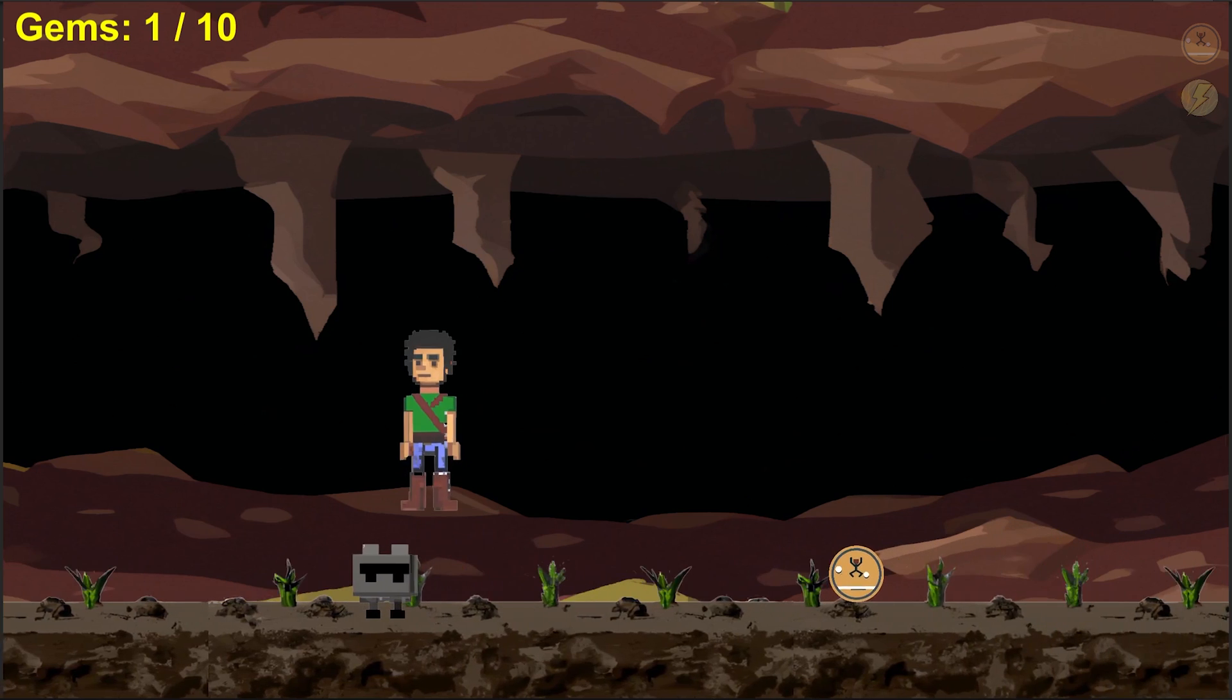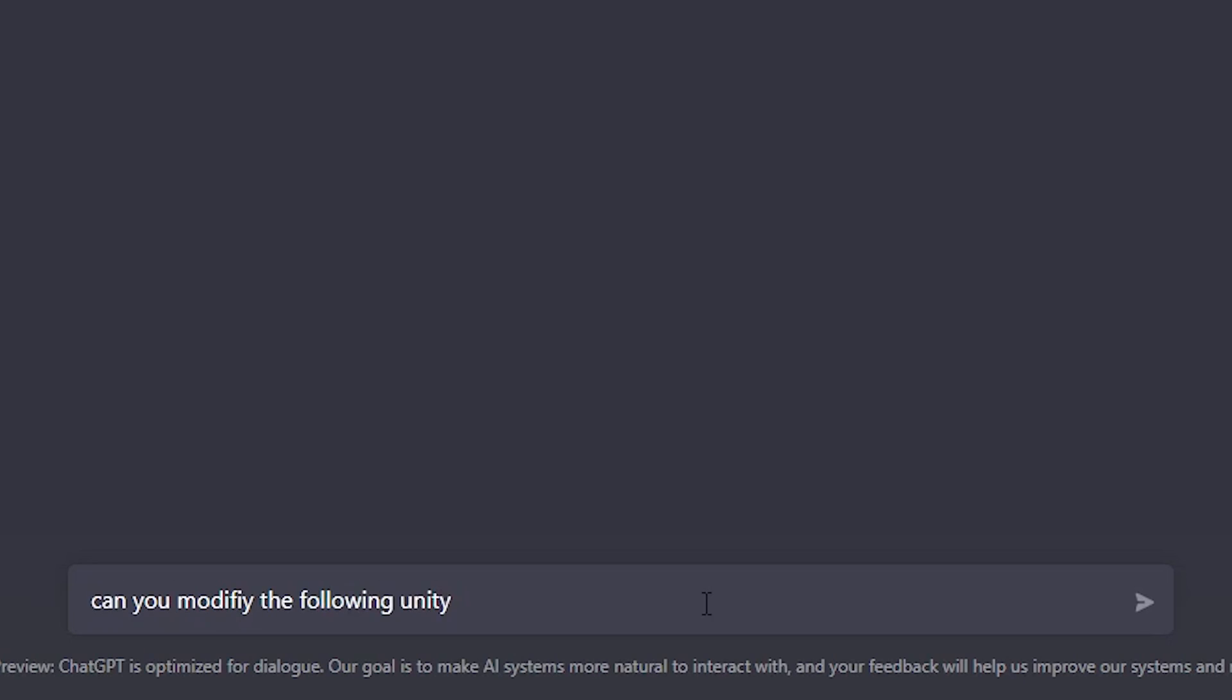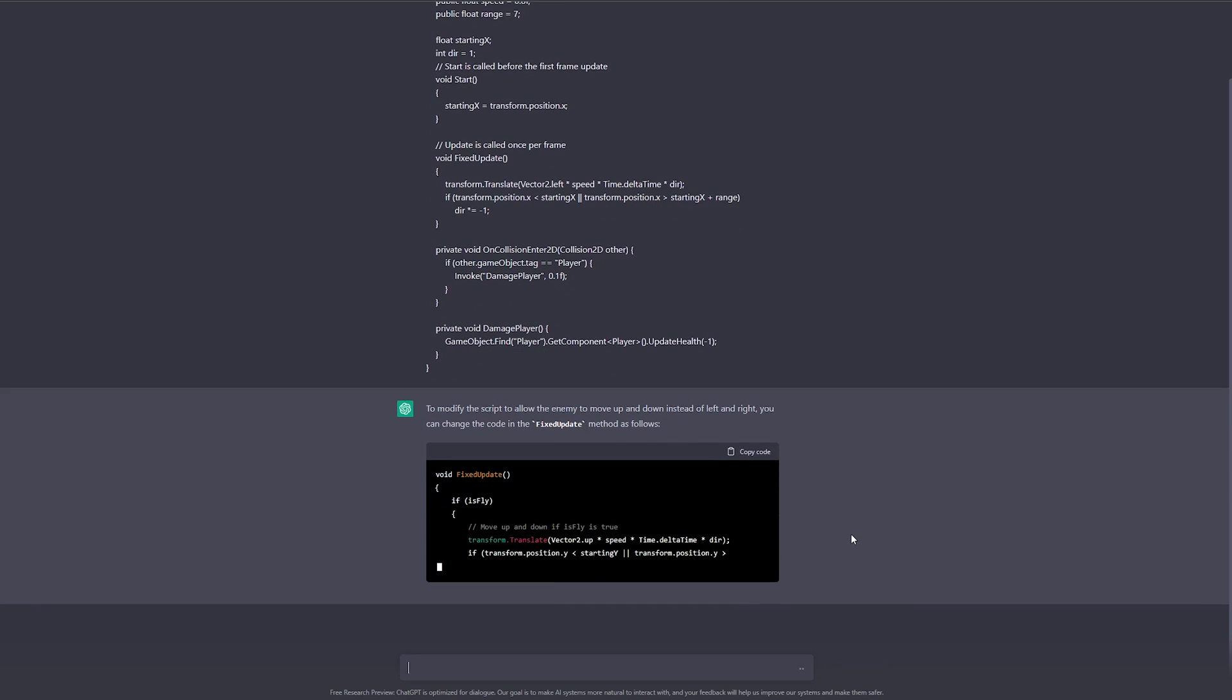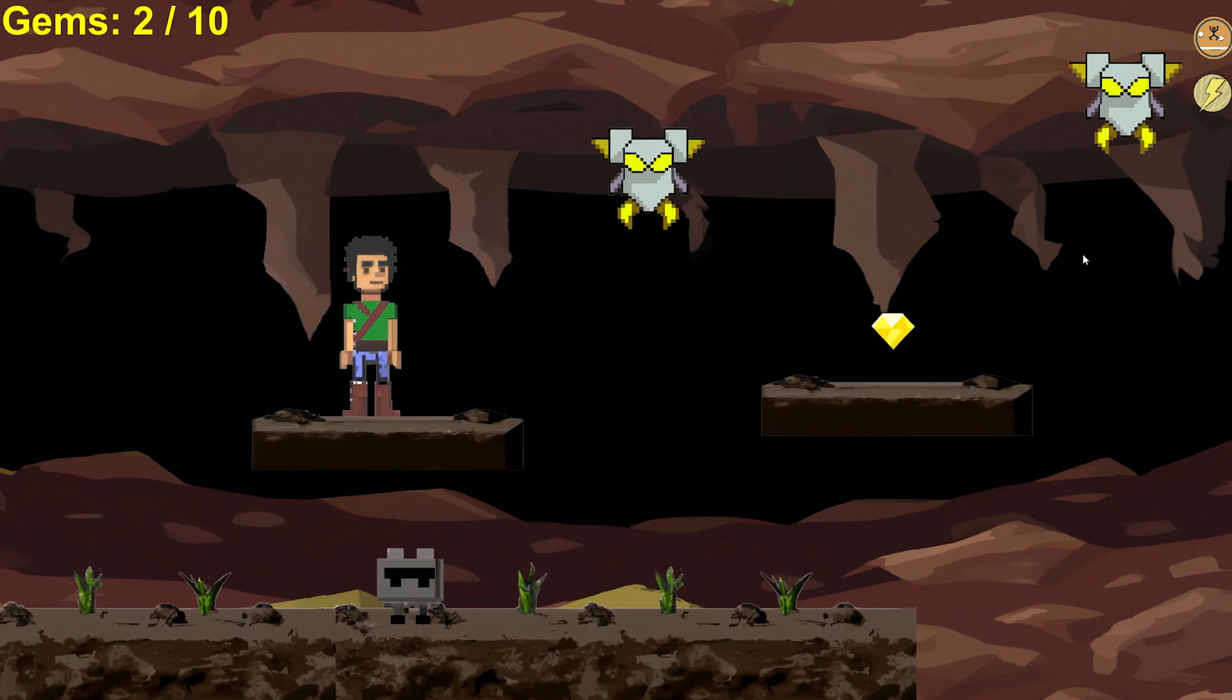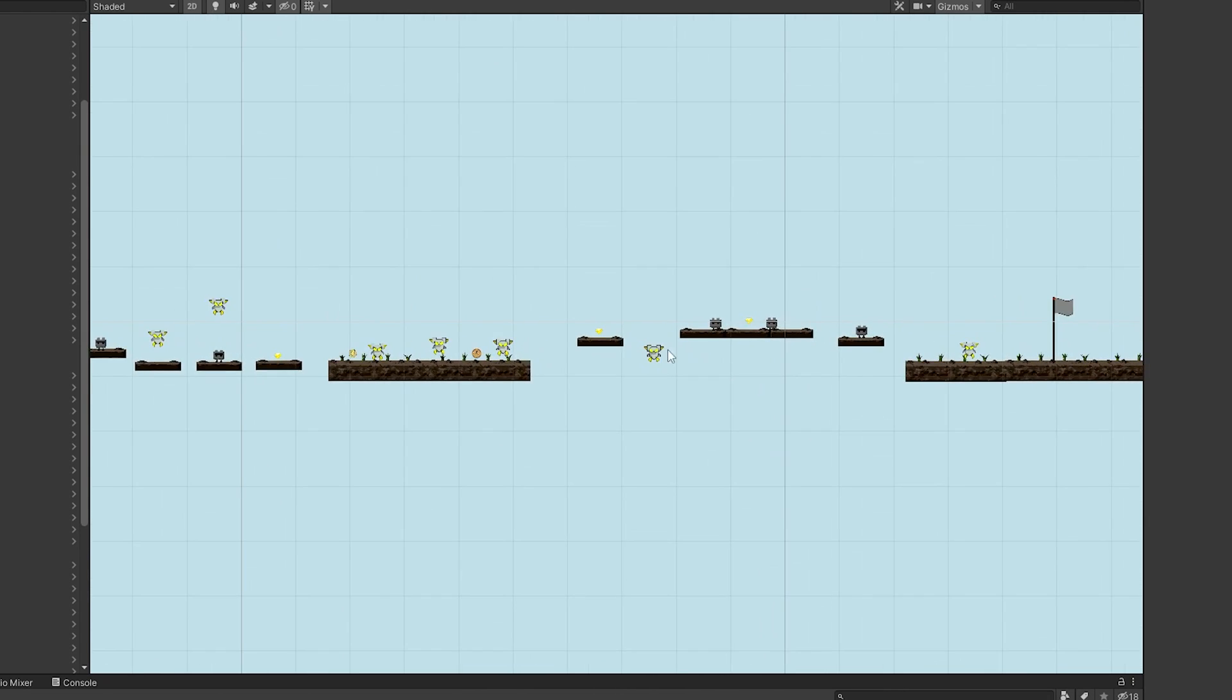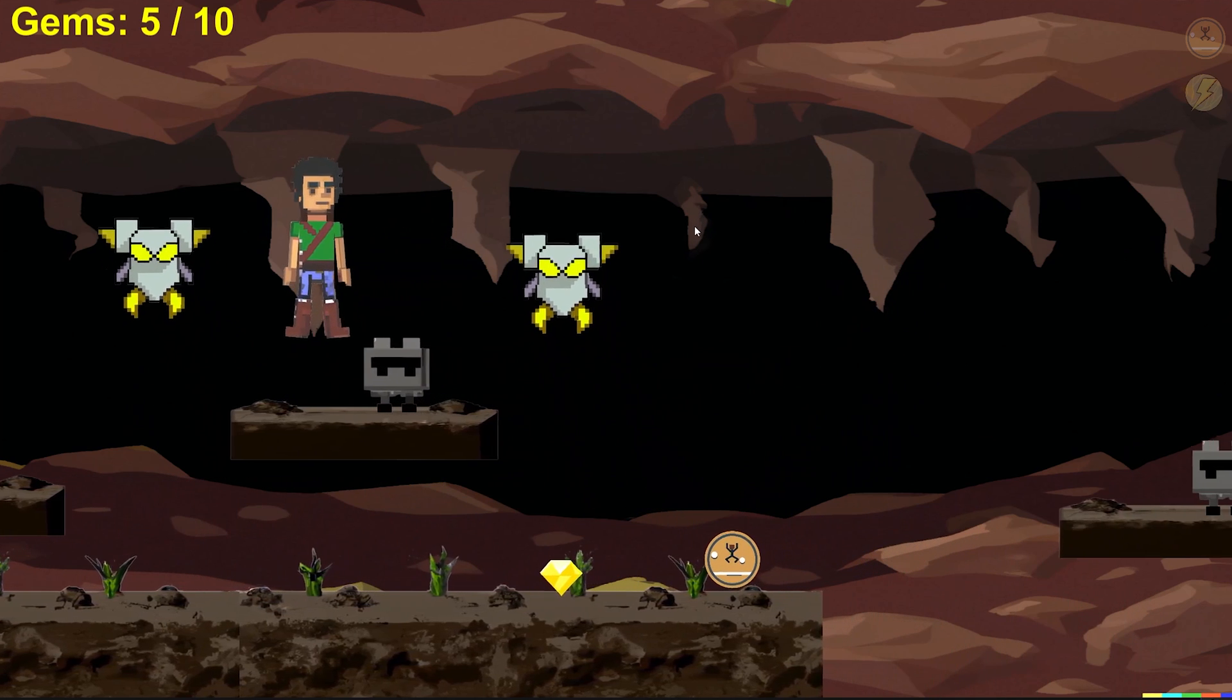With only one grounded enemy, the game is kind of easy, so I brought in a different type of enemy and I was able to provide my existing enemy script to ChatGPT to modify it where this enemy would fly up and down instead. So I finished up level two, and the game is actually starting to come together and become fun.